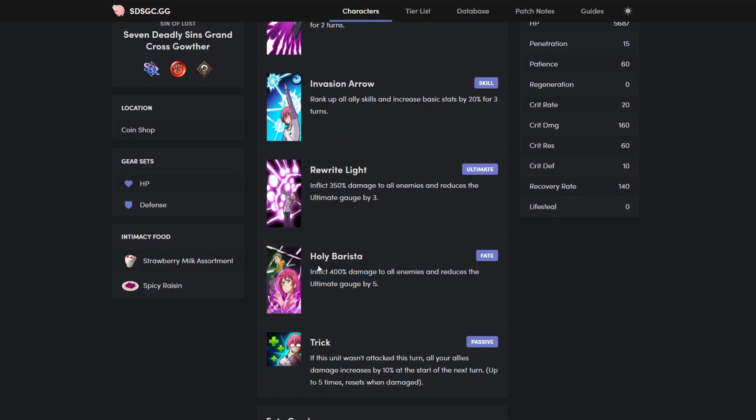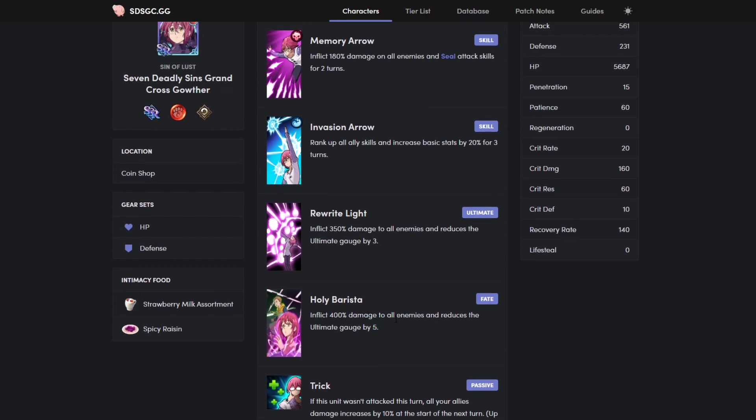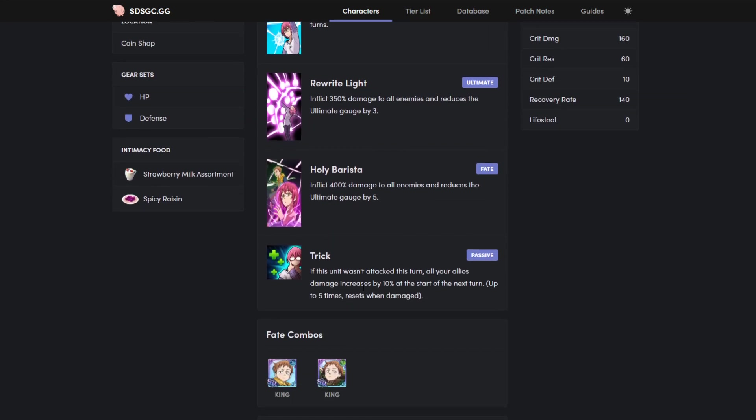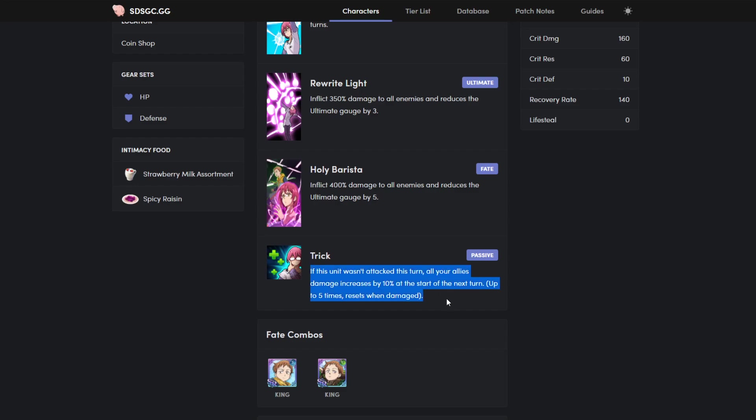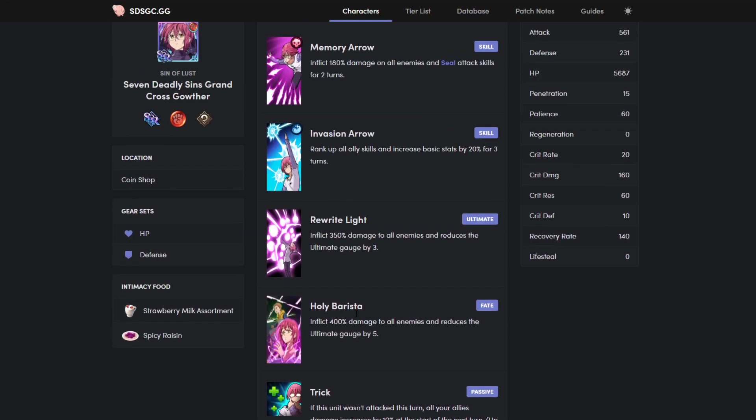His ultimate, 350 damage to all enemies, reduce all gains by three. If you're fated with King, 400 damage, reduce all gains by five. All very good for PVP, still very good for PVE. Then his passive, if this unit wasn't attacked, all your allies' damage increases by ten percent at the start of turn, up to five times reset when damaged. Very good. No one really talks about this passive as much because it speaks for itself. Obviously if you don't attack him, he's going to boost his teammates.